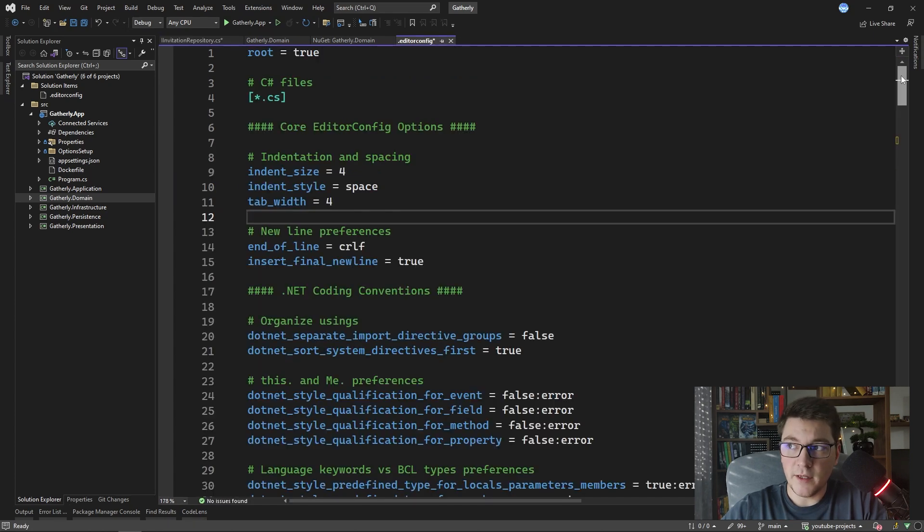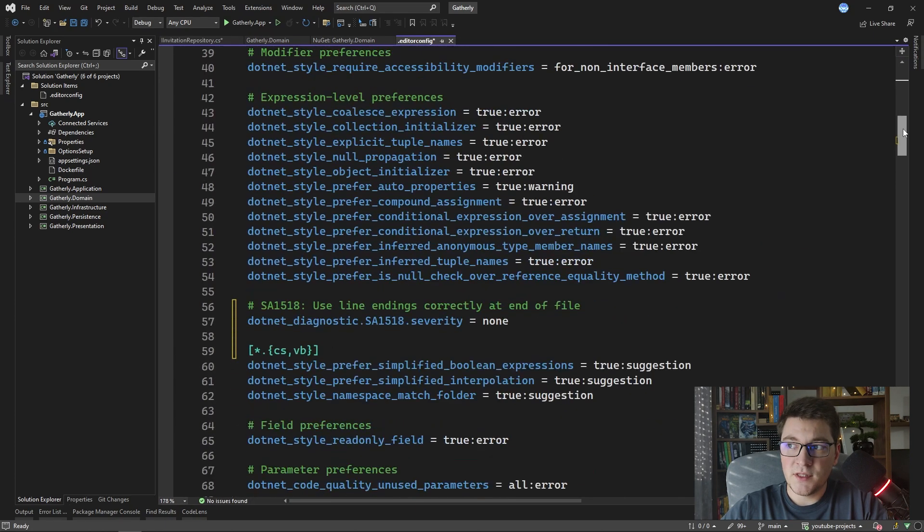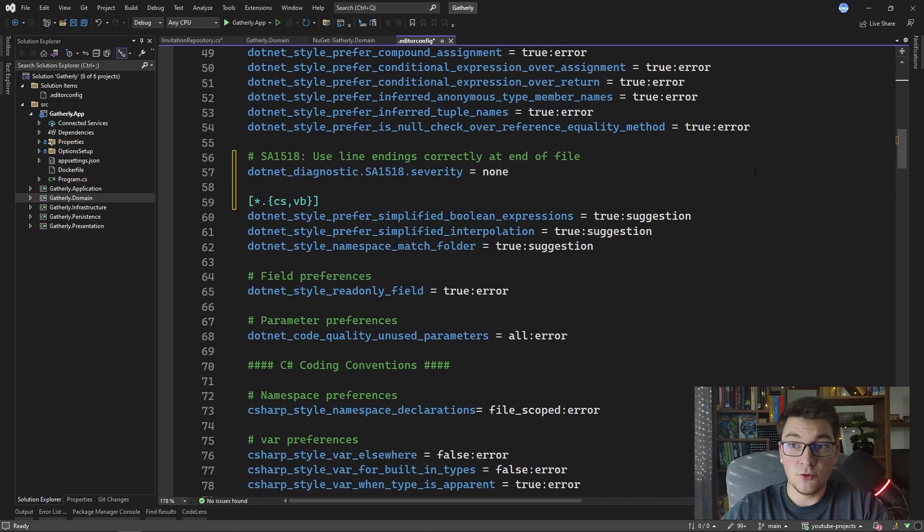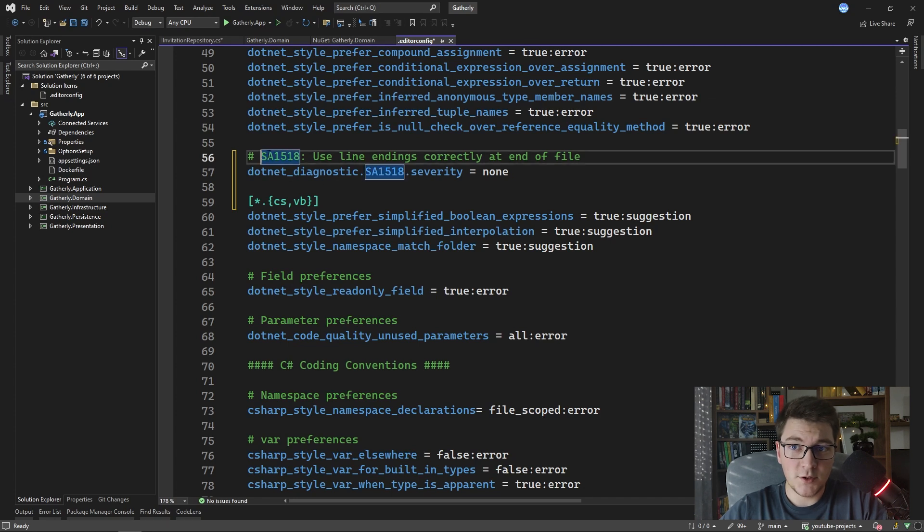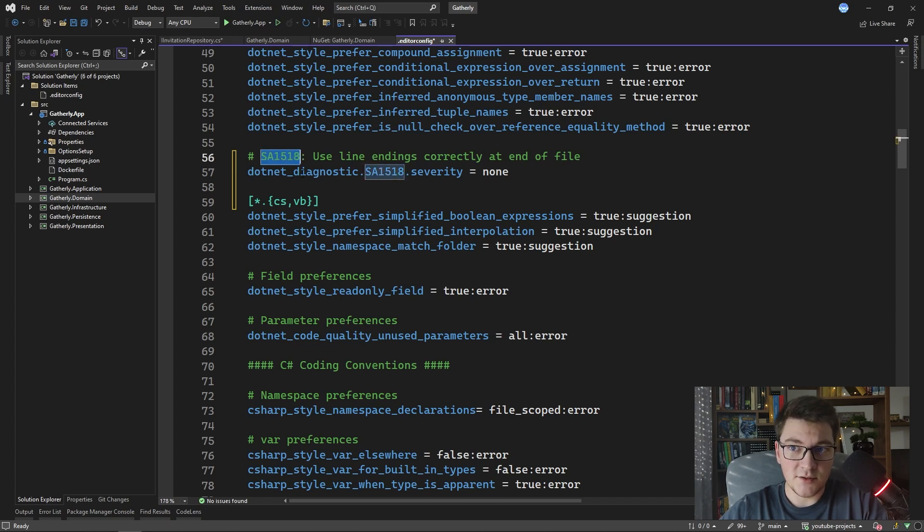If I navigate back to my editor config file you can see that I have a new change here which was added by that configuration of the severity rule.